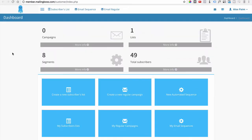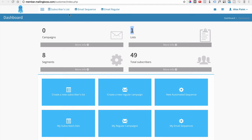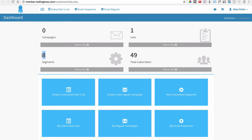The first thing you'll see on the dashboard is the Campaigns section — we don't have anything going on right now, so it's set to zero. We have one list, which is the Email Marketing list. We have eight segments, but we're not going to discuss that right now as it's a bit advanced — we'll touch on it in later videos. We have 49 subscribers from running some tasks for this account.